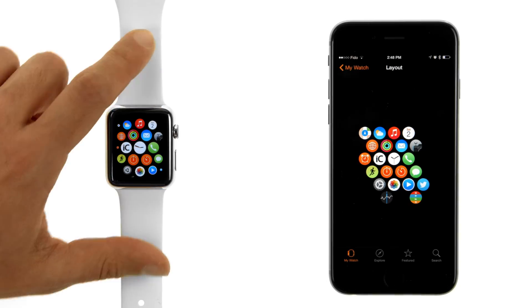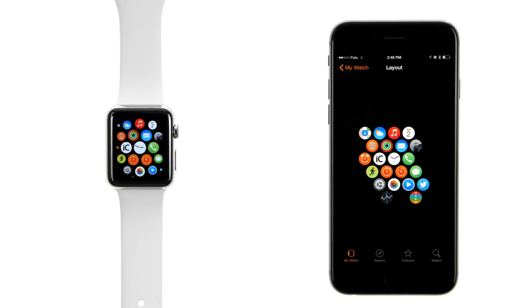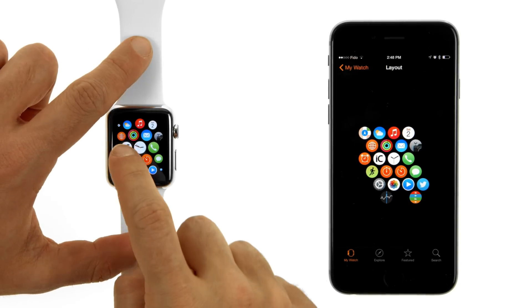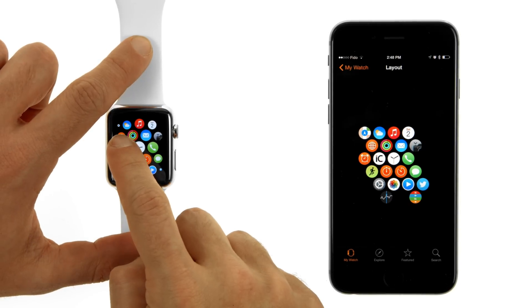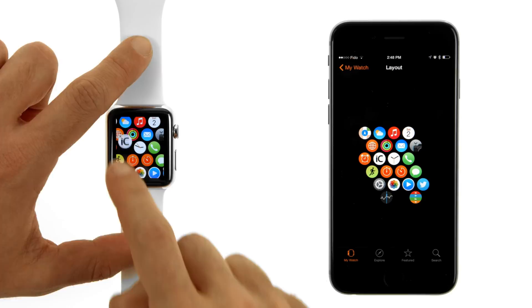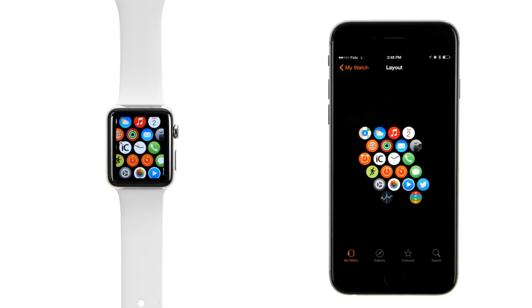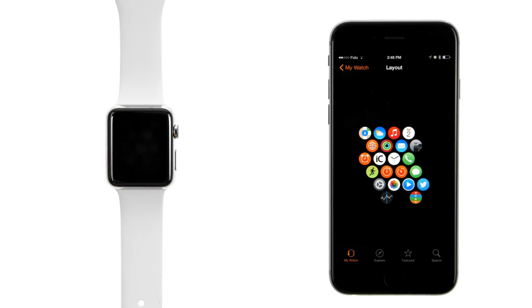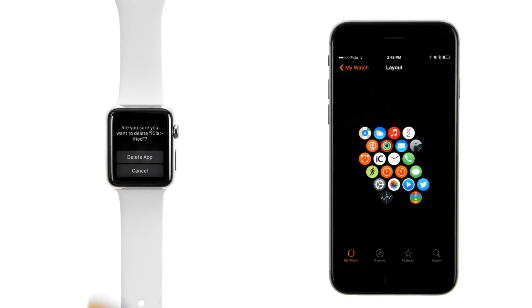To delete an app, press and hold the app's icon on the Apple Watch until the icons begin jiggling. Tap the X that appears at the top left of the icon, then press the Delete App button.